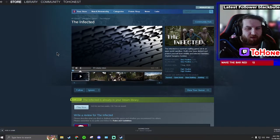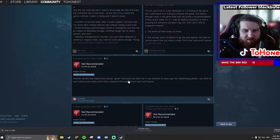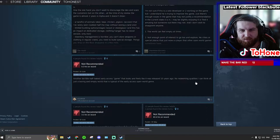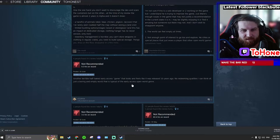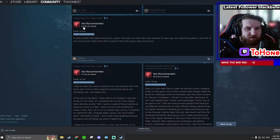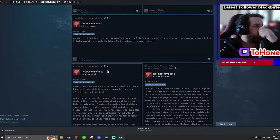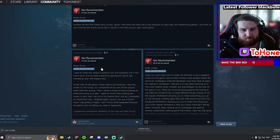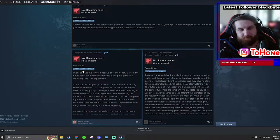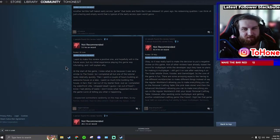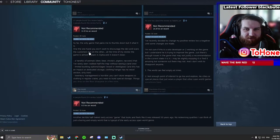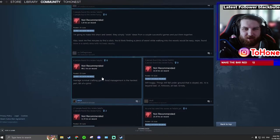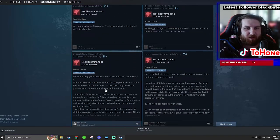It's all in the game. Another terrible half-baked early access game that looks and feels like it was released 10 years ago. No redeeming qualities I can think of, the boring and empty world that is typical the early access open world genre. And they don't even have an hour. They don't even have an hour. Have we seen anyone with like a hundred hours? Okay, so so far no one over a hundred hours with a negative review.